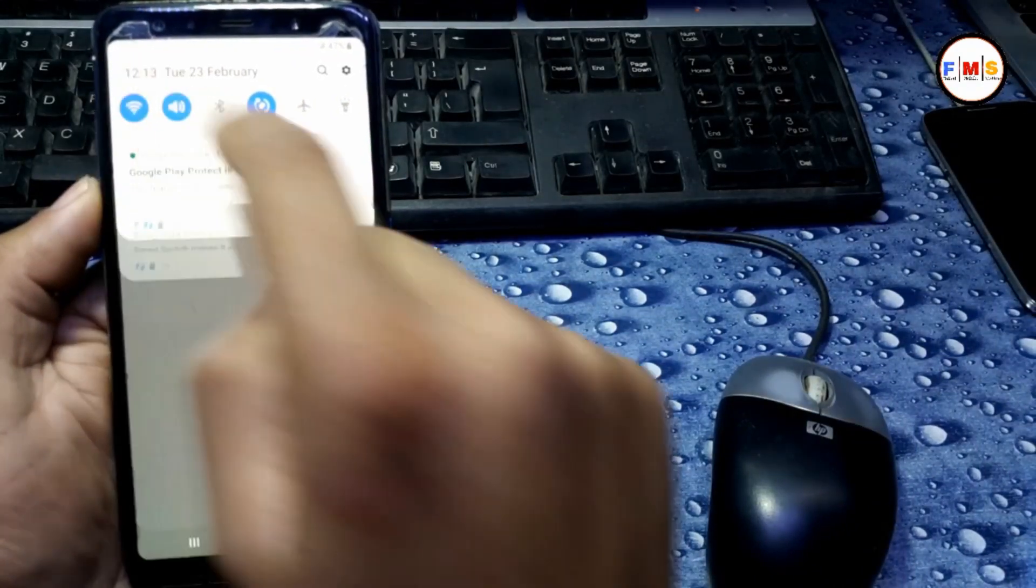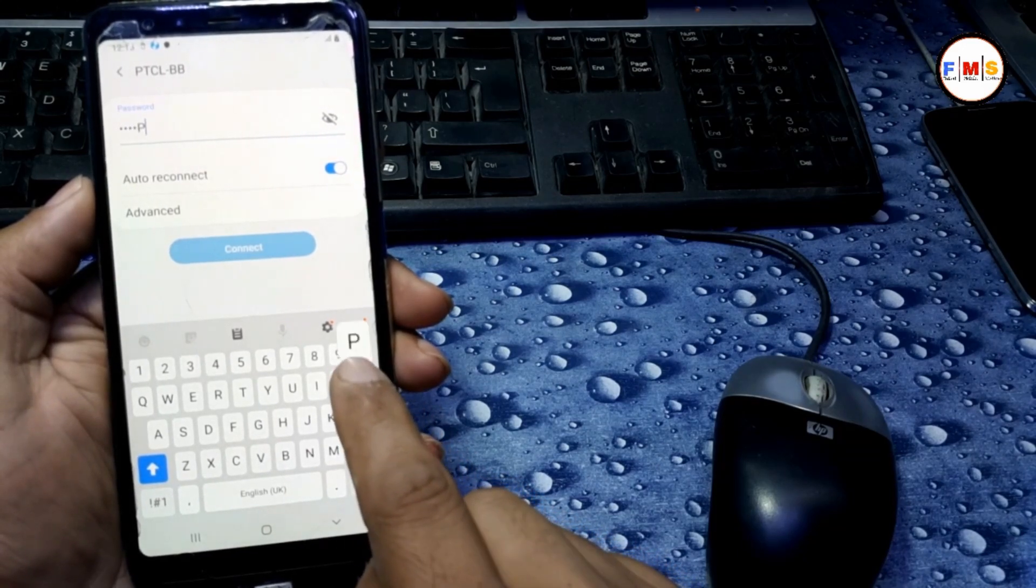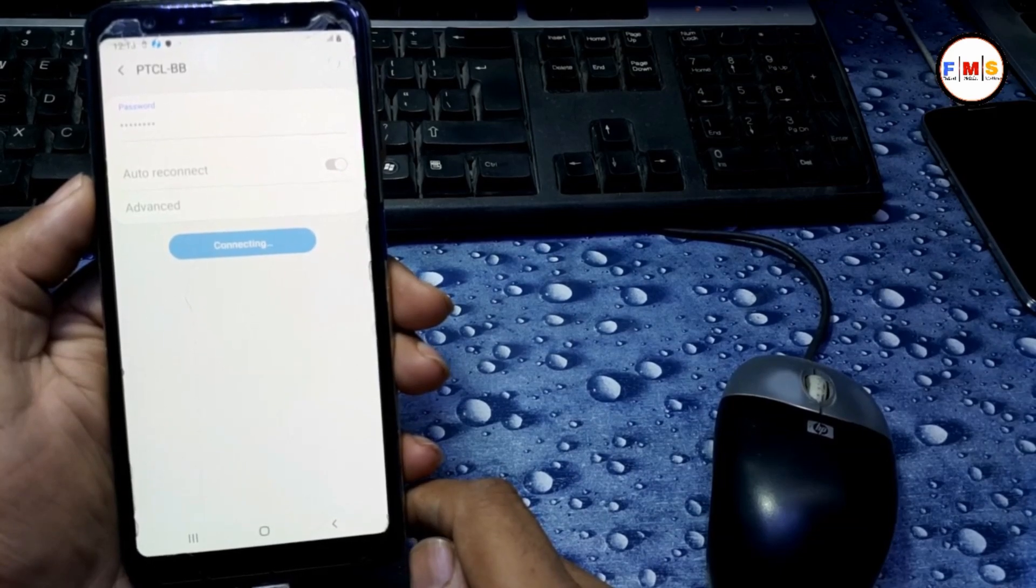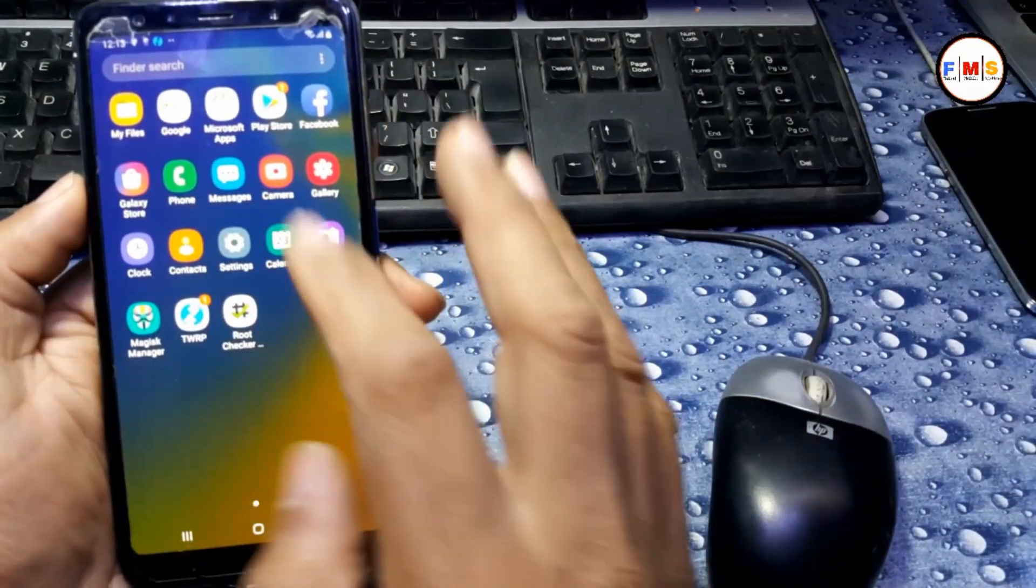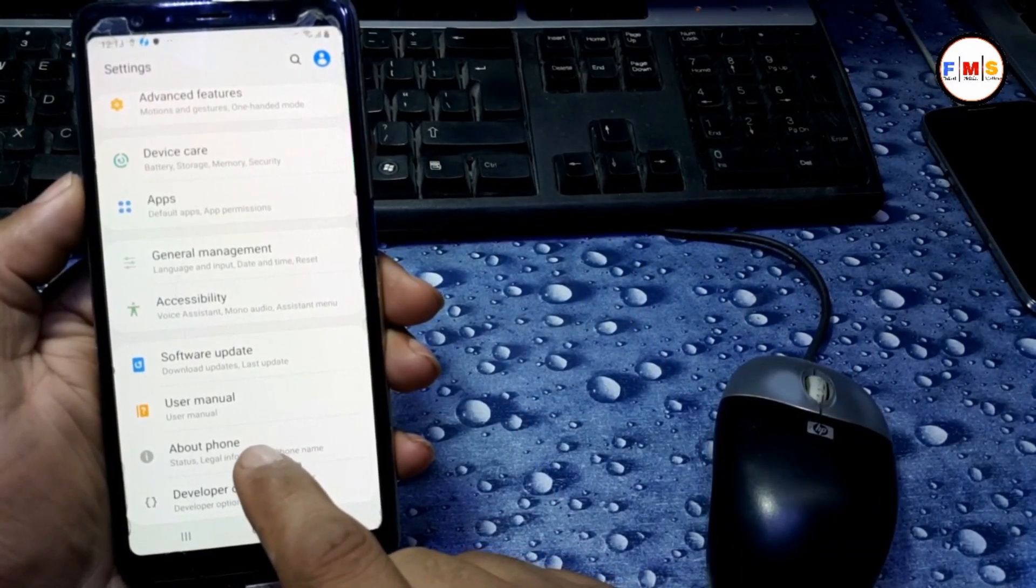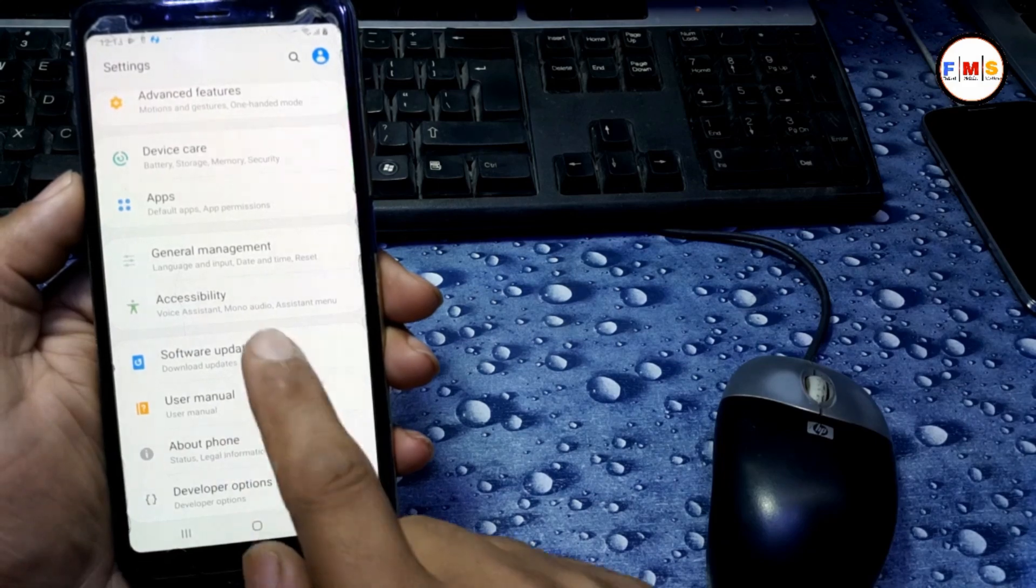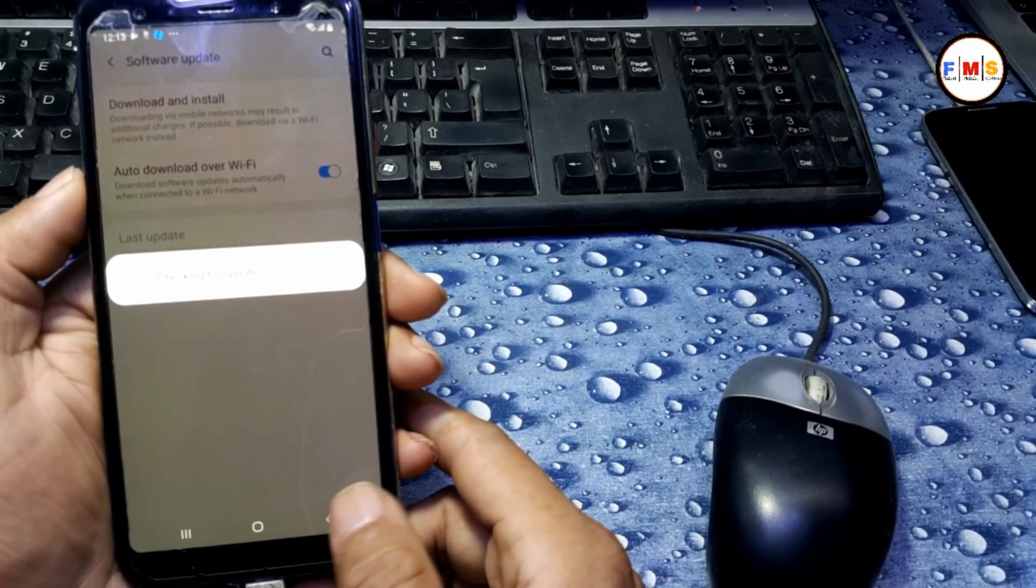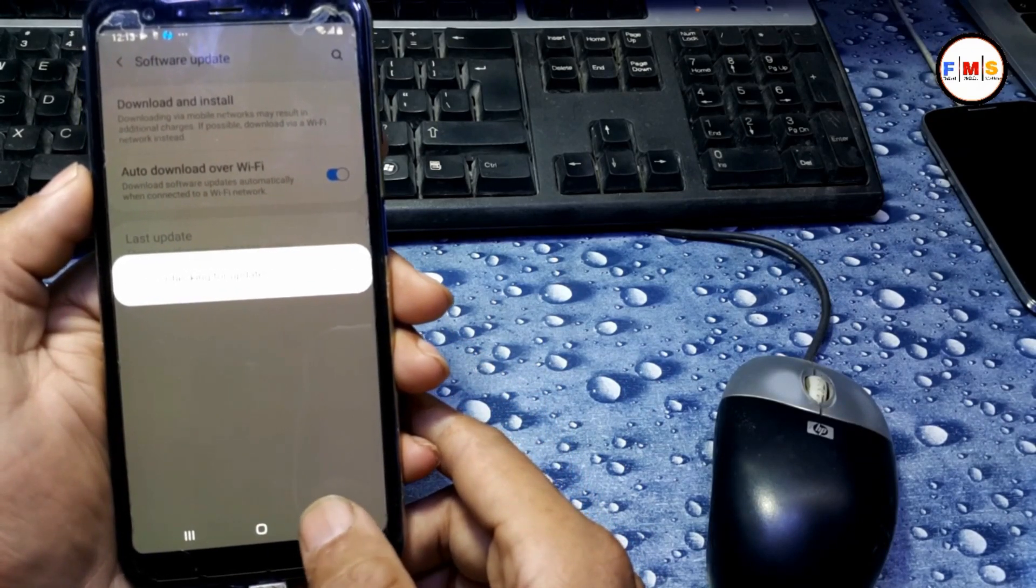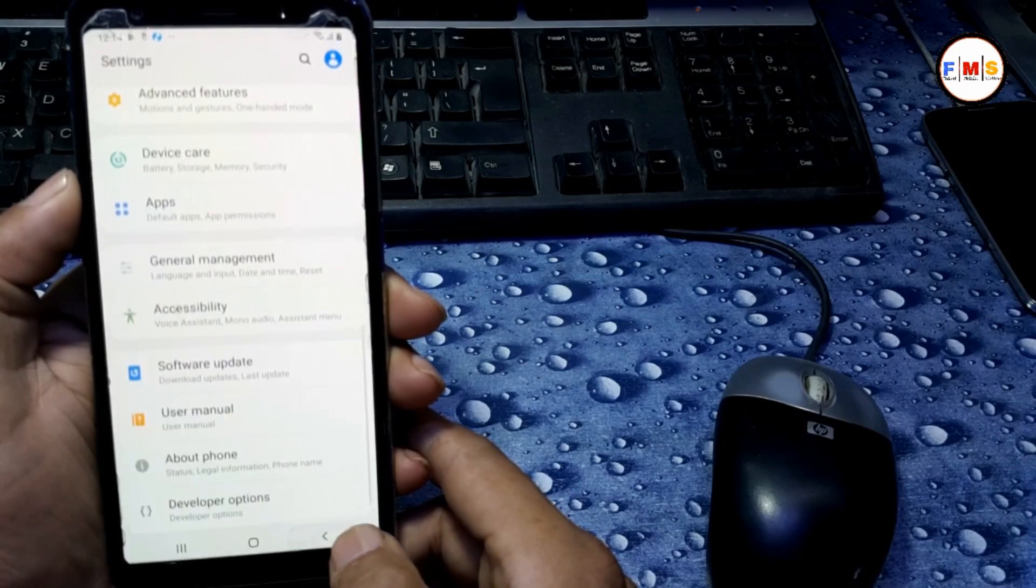Then you need to turn on OEM unlock. For that you need to connect WiFi, so here I am going to connect my WiFi, give the password and connect it. Then go back to Settings and click on Software Update, Download and Install. We don't need to install the update, but only we click on it so we can enable OEM unlocking.